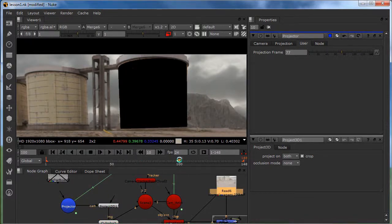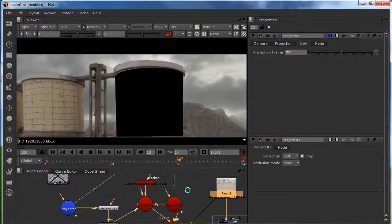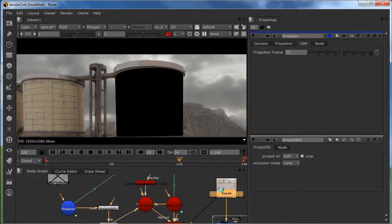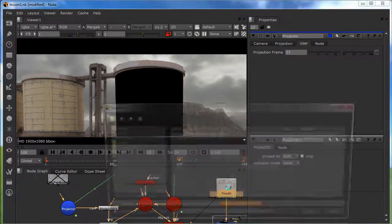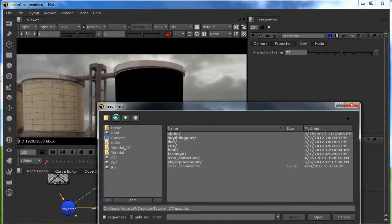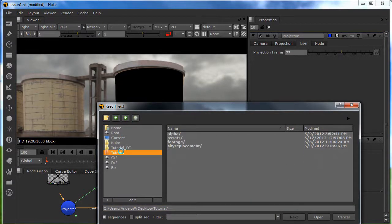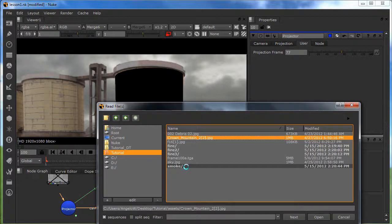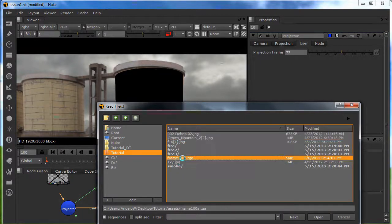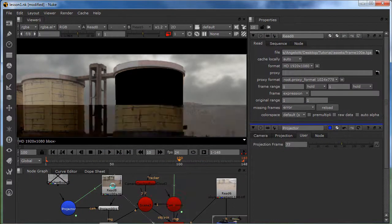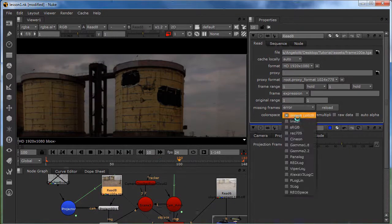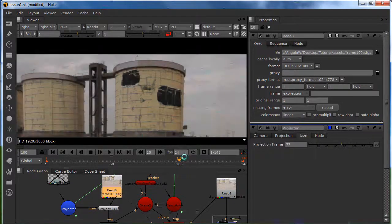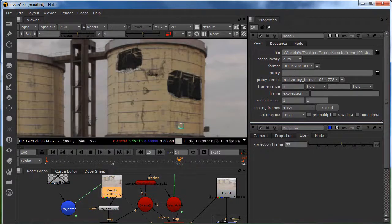So, on frame 100 I created a destruction matte painting in Photoshop. Which I'm going to load in right now. And it's in your asset folder. And here we go. I'm going to put it to linear. And this is our destruction.